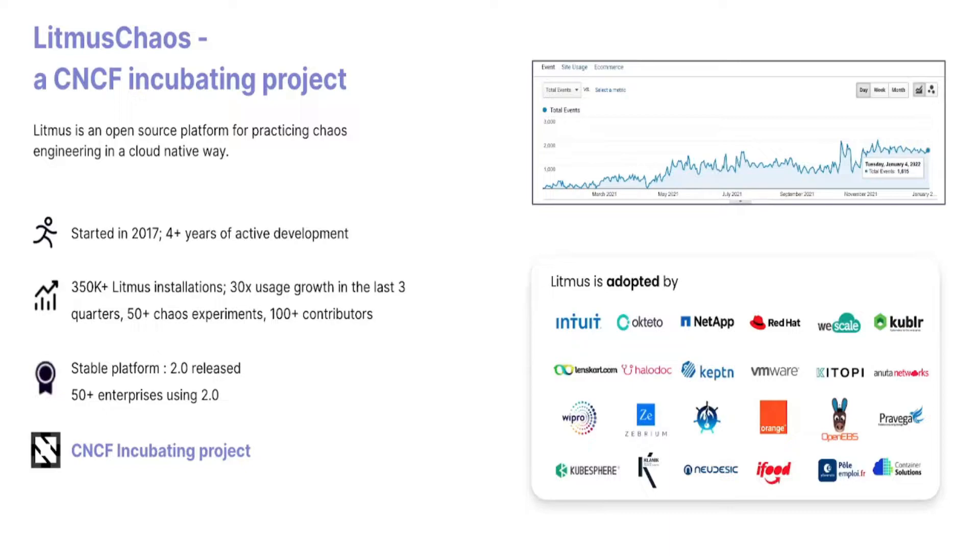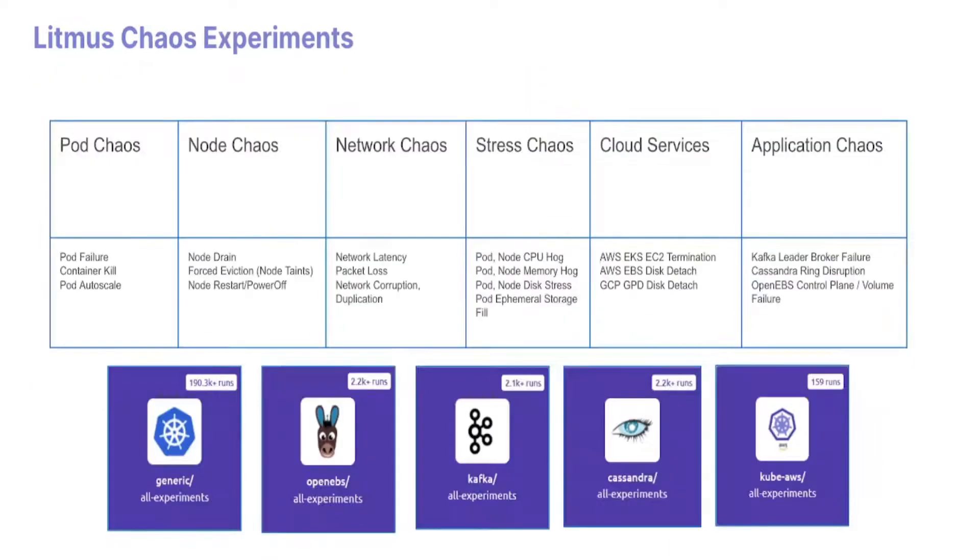With over 350,000 Litmus installations, multiple experiment executions, and over 50 enterprises using Litmus currently, it could be a choice you would want to opt for when you think of chaos engineering.